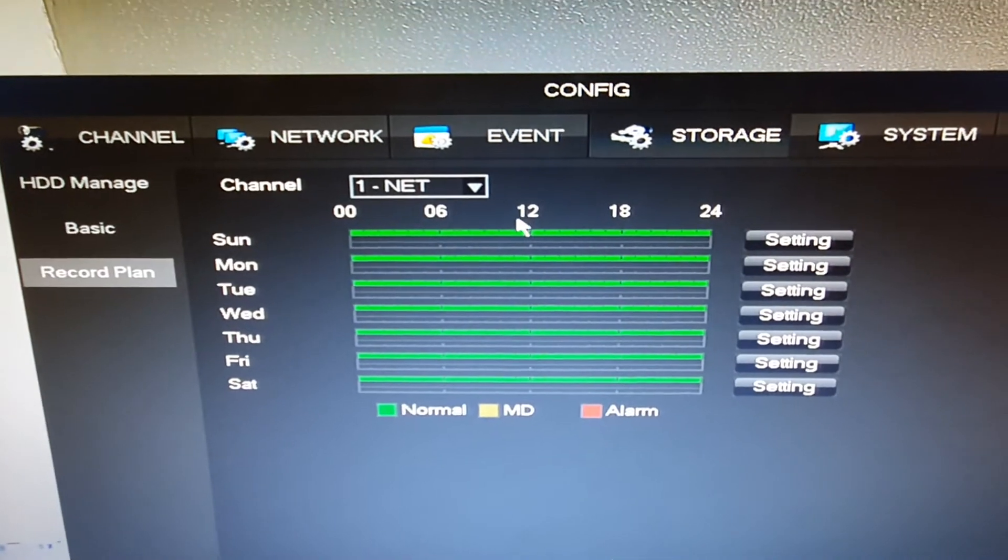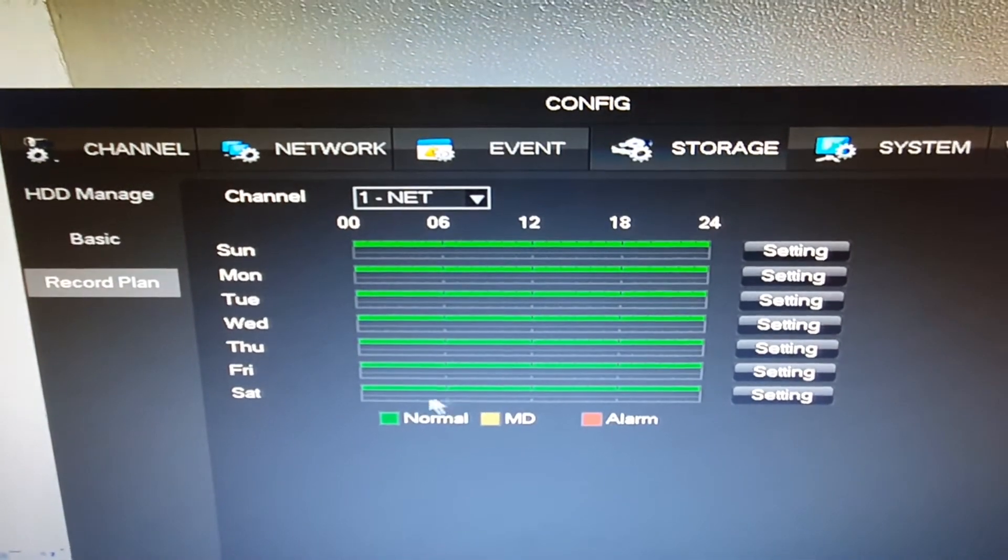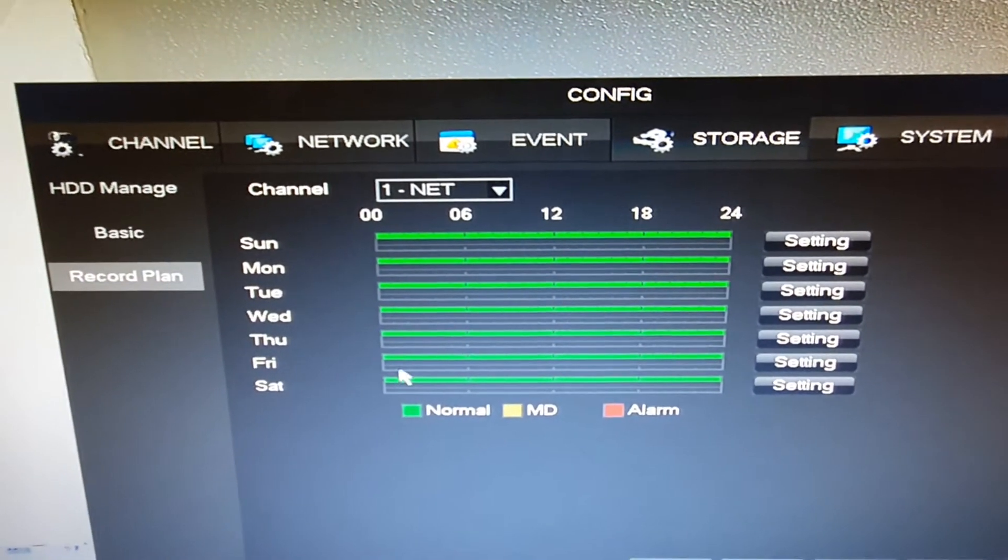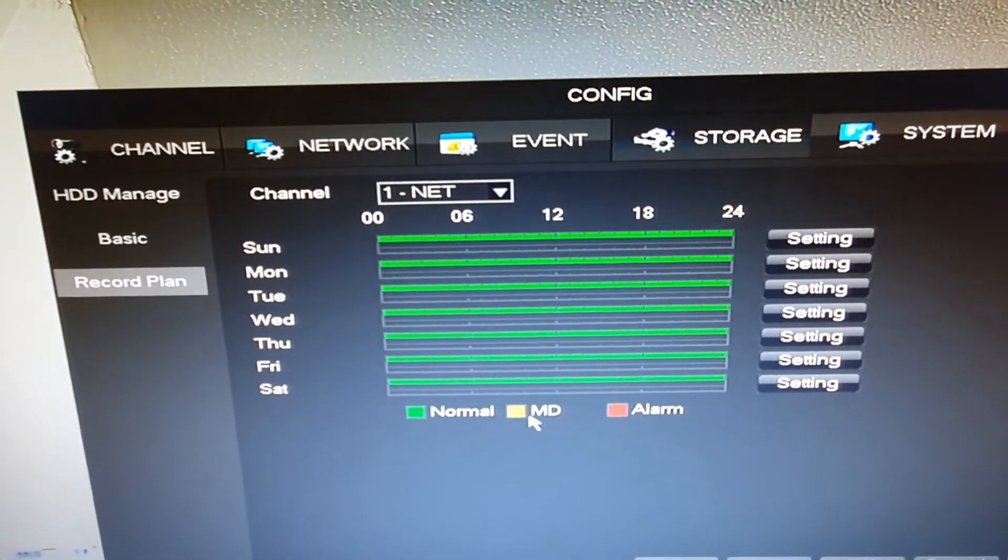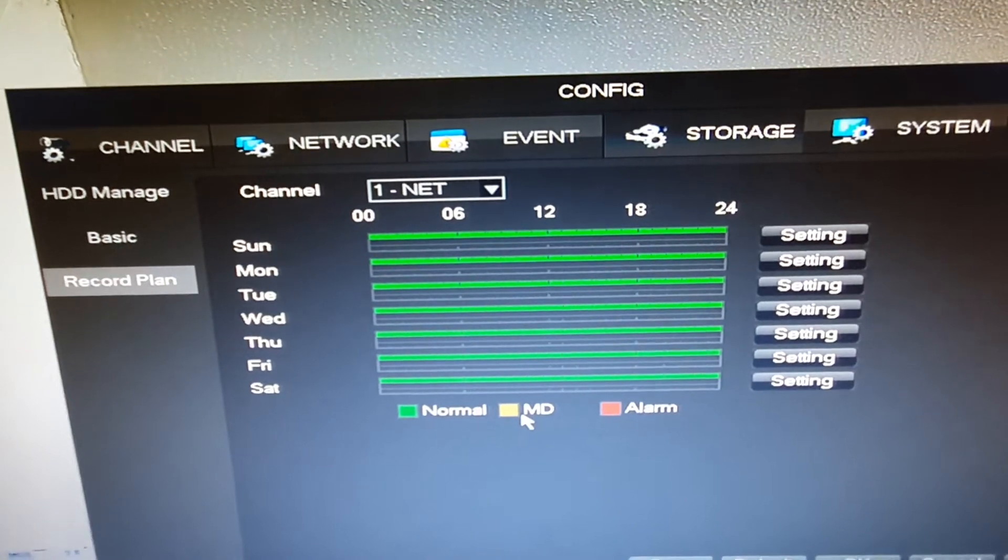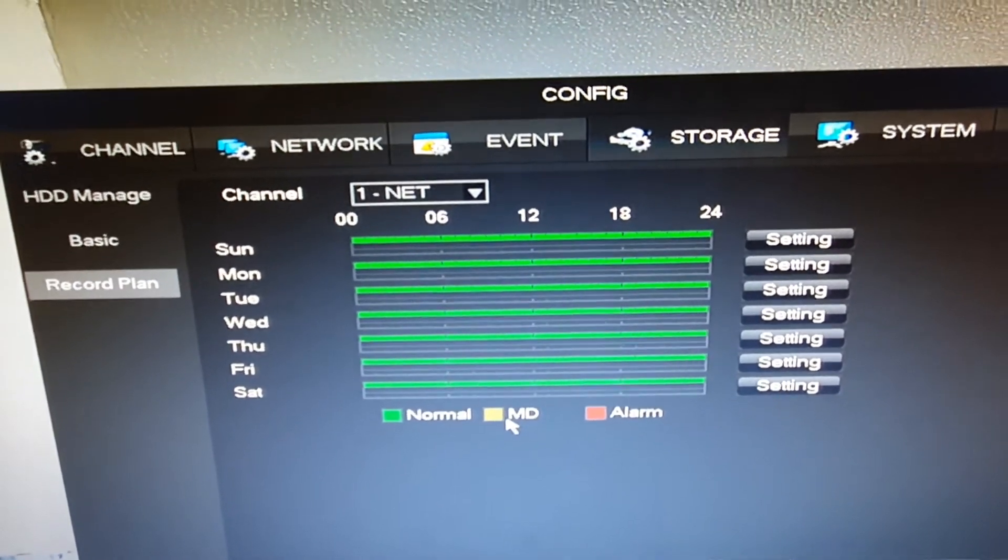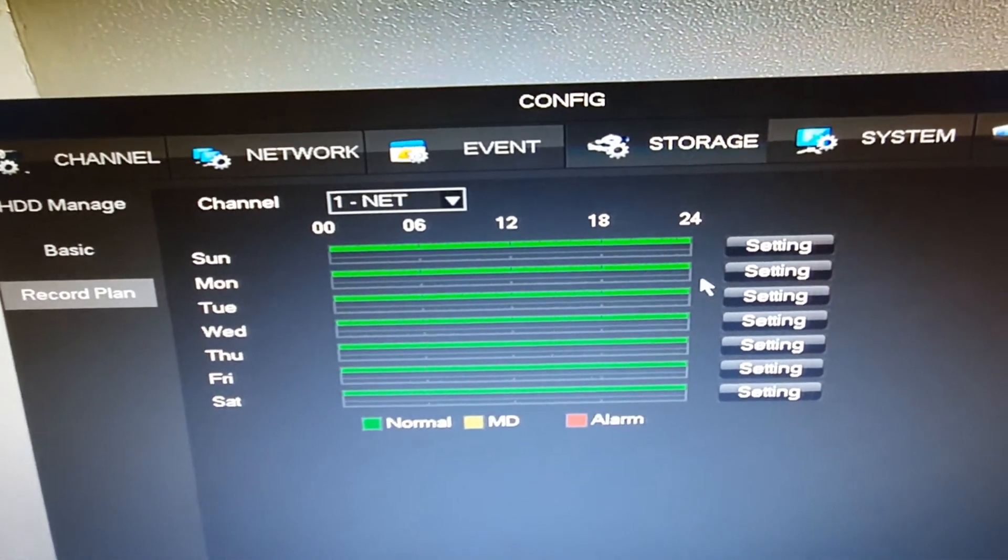And here we can see that right now, all of the lines are green, showing normal, no motion detect. So let's just go ahead and change that.